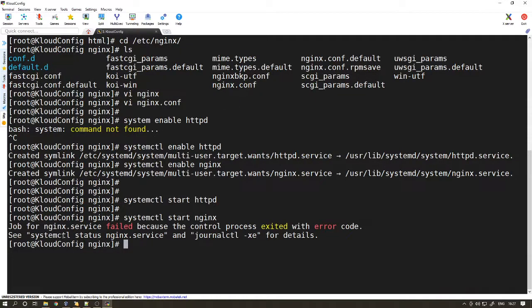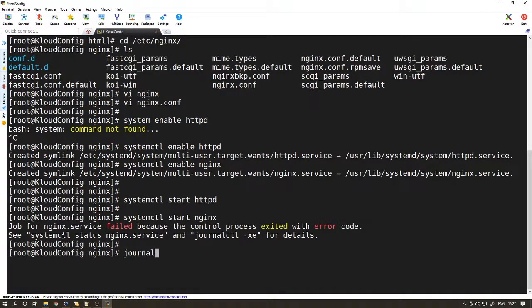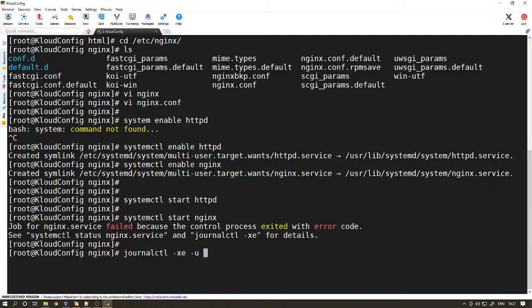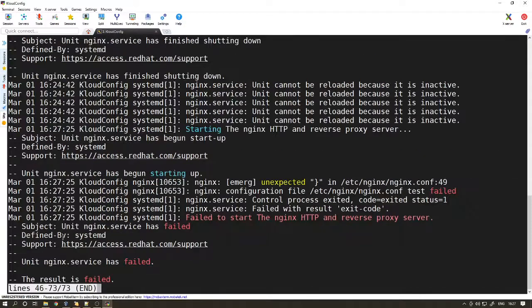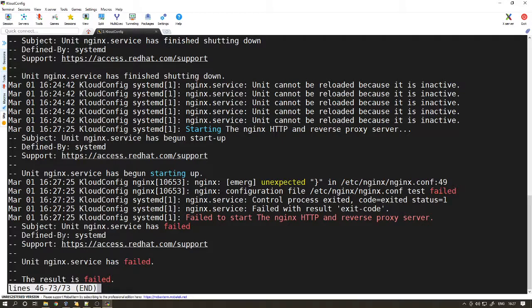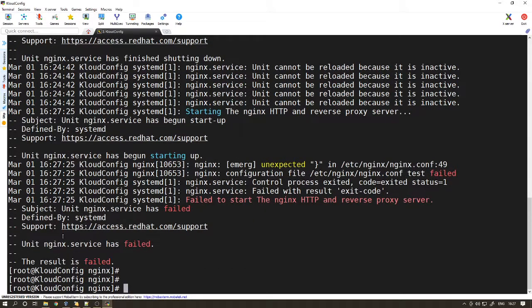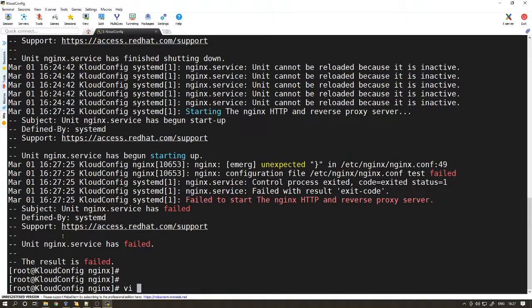Looks like we have an error starting Nginx. Let's go and see what the error actually is. We can see on line 49 there is an error. It has failed to start the Nginx HTTP and reverse proxy server. Let's go and check what the issue is.